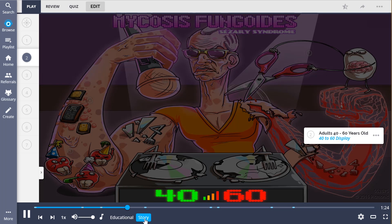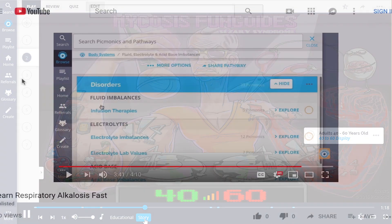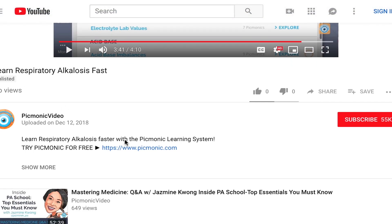It also helps to think of this DJ as an old dude with a gray mohawk, because an old and gray DJ is just easy to remember. For the rest of the story, check out picmonic.com and sign up for a free account.